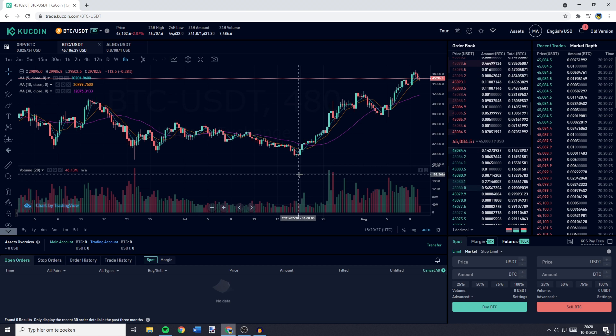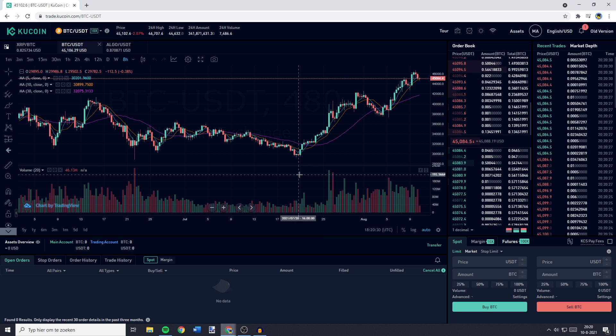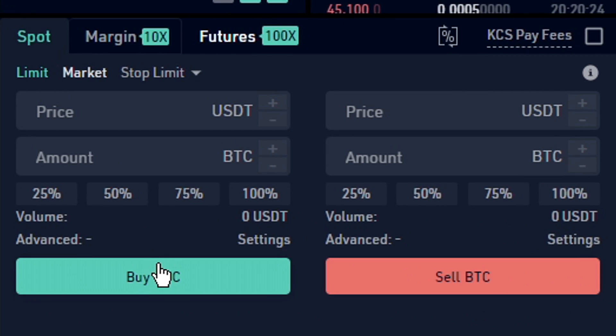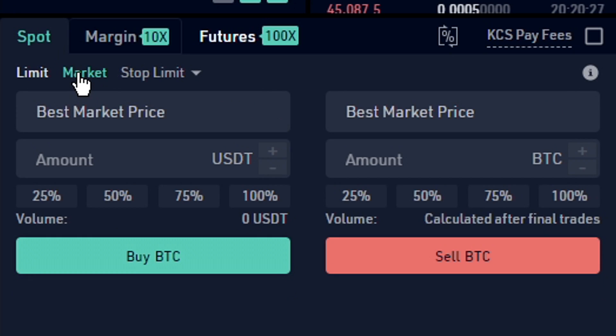You'll then be sent over to a page looking similar to this one. And over on this page, you want to go over to the bottom right and go over to market.